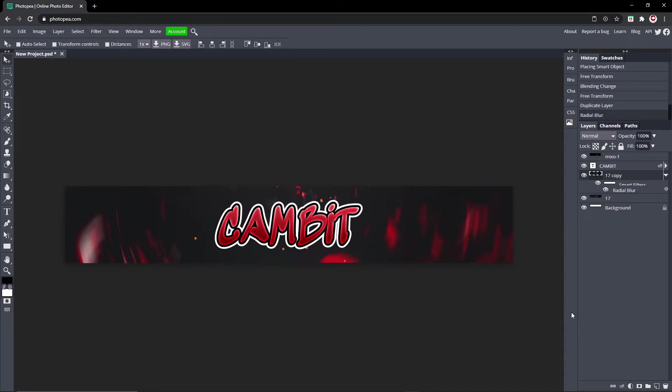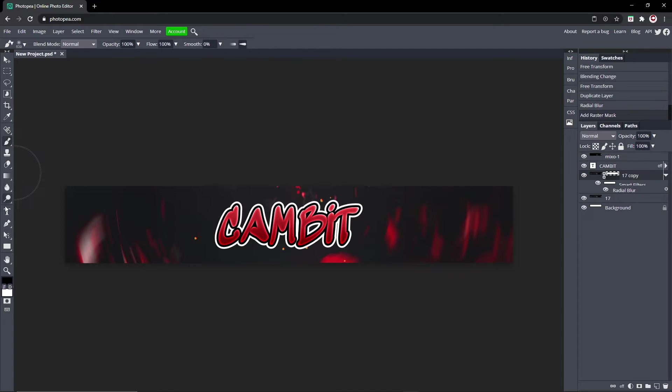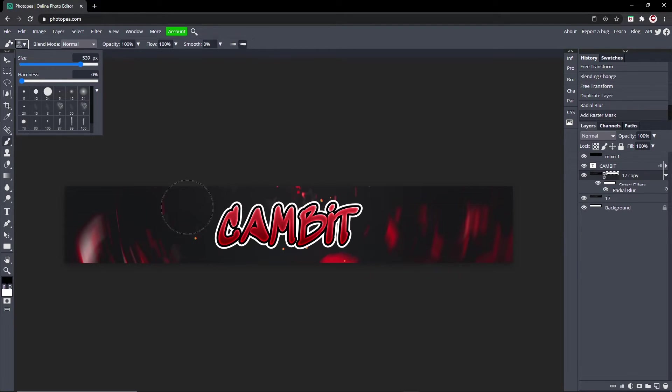Now go down here to this rectangle with the circle in it. We're going to add a raster mask on that so we can unblur it a little bit. Now go to your brush tool, make sure this top color is black. Go ahead and go with the soft stroke and turn the size up quite a bit to where it's like this size.